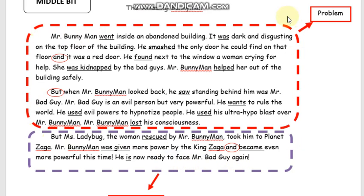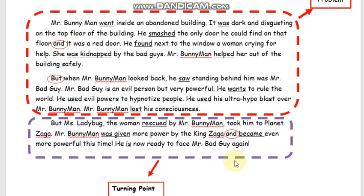Now look. The part of the middle bit that I encircled here talks about the problem my character faced. Now look here — the purple circle right here is actually describing the turning point of the story. This part of the story is the surprise part, because I want to show readers that this is the part where, you know, a surprise happens, and they would least expect that this will happen to my main character, Mr. Bunnyman.